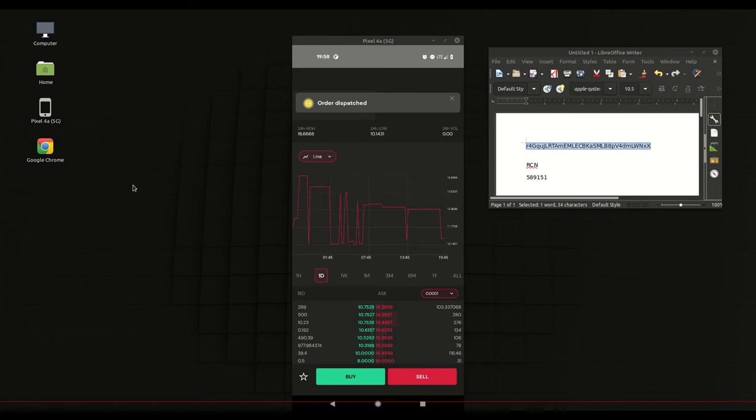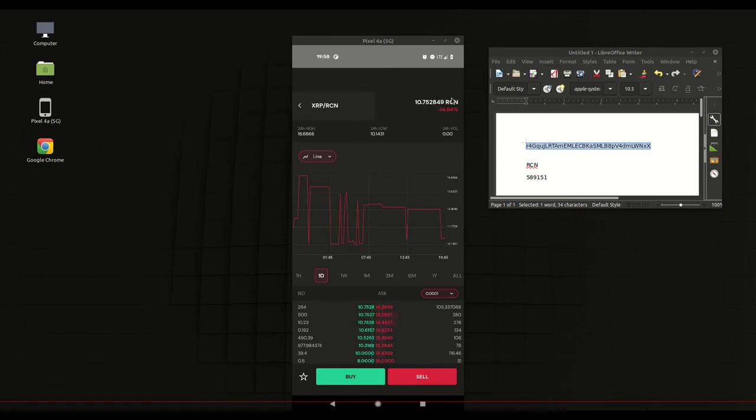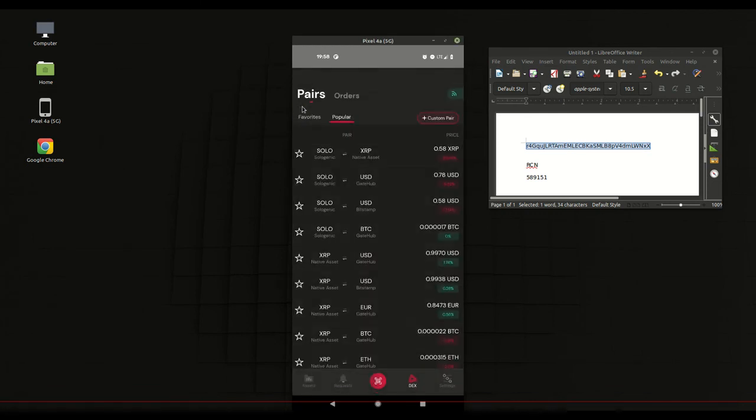And it should be successful any minute. There we go, we succeeded. So now I have RCN on the Sologenic app.